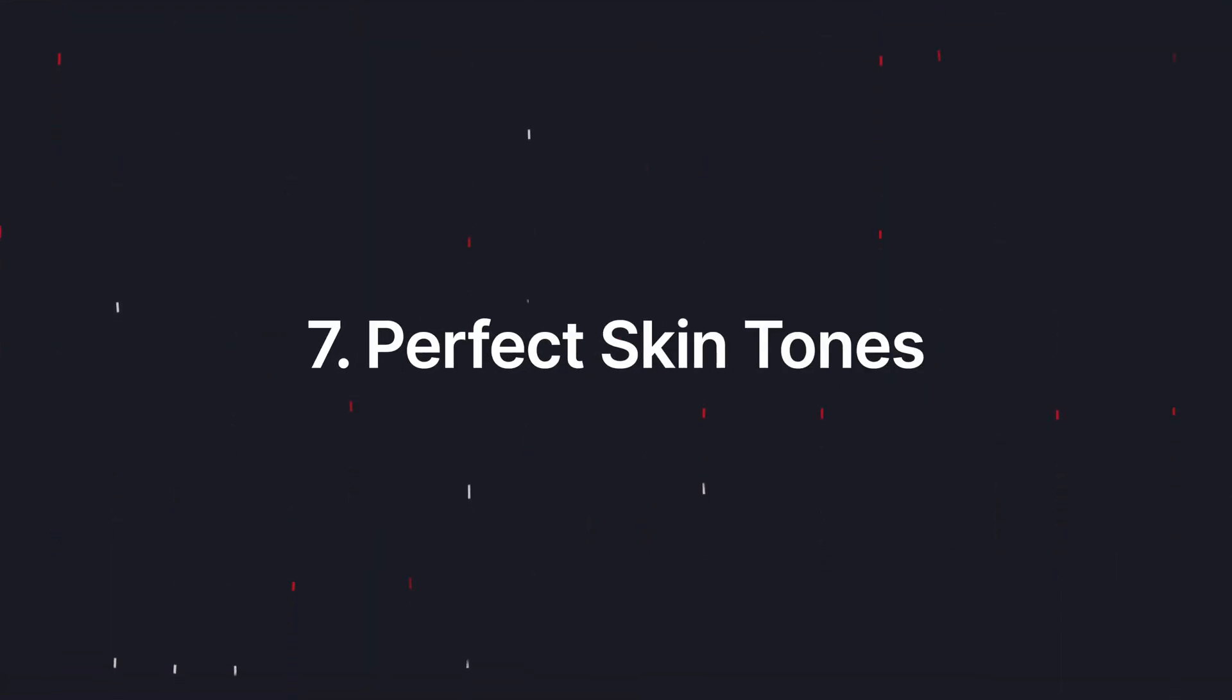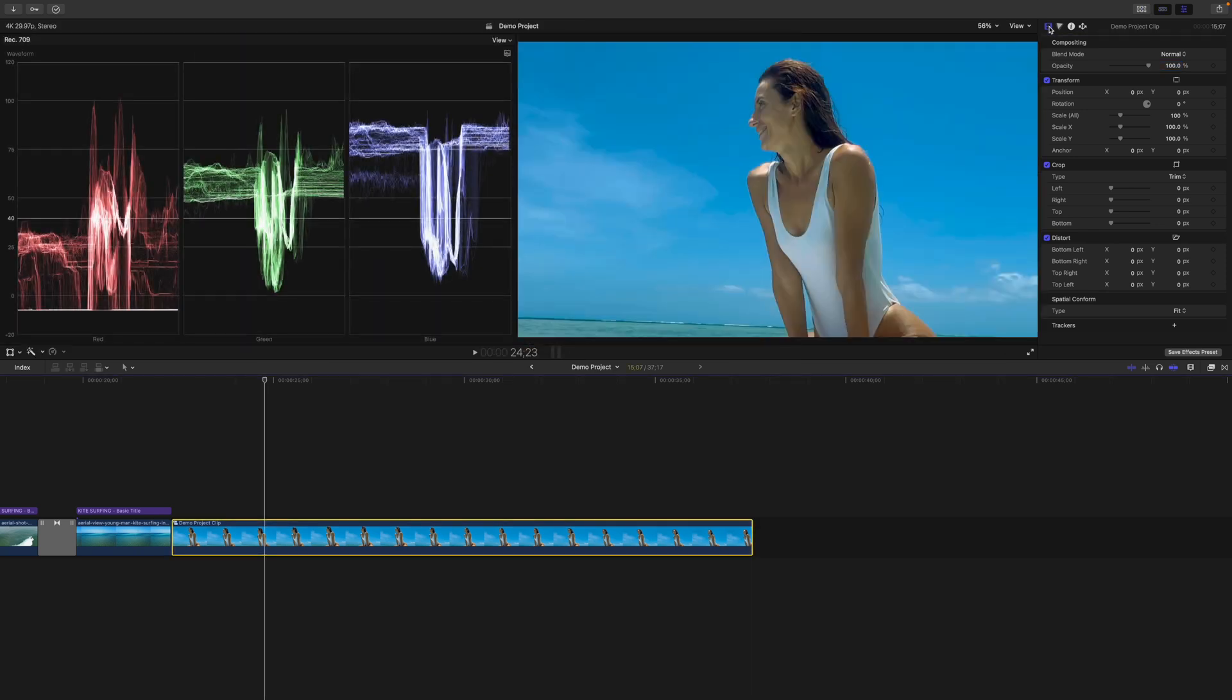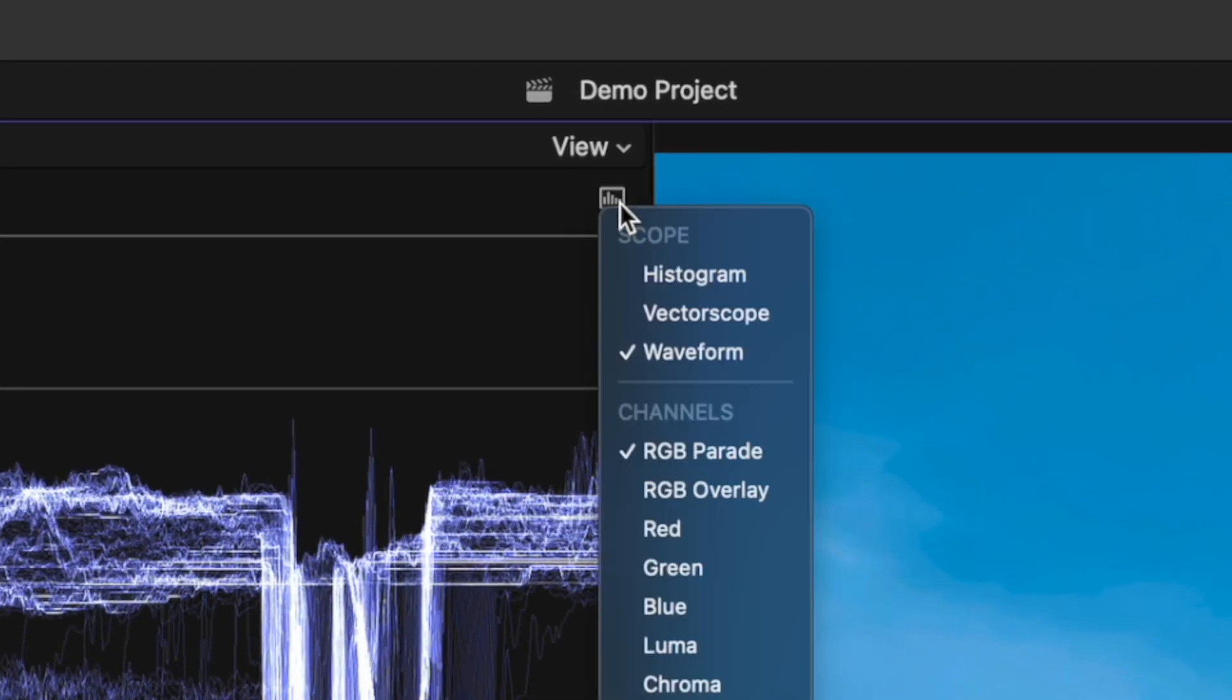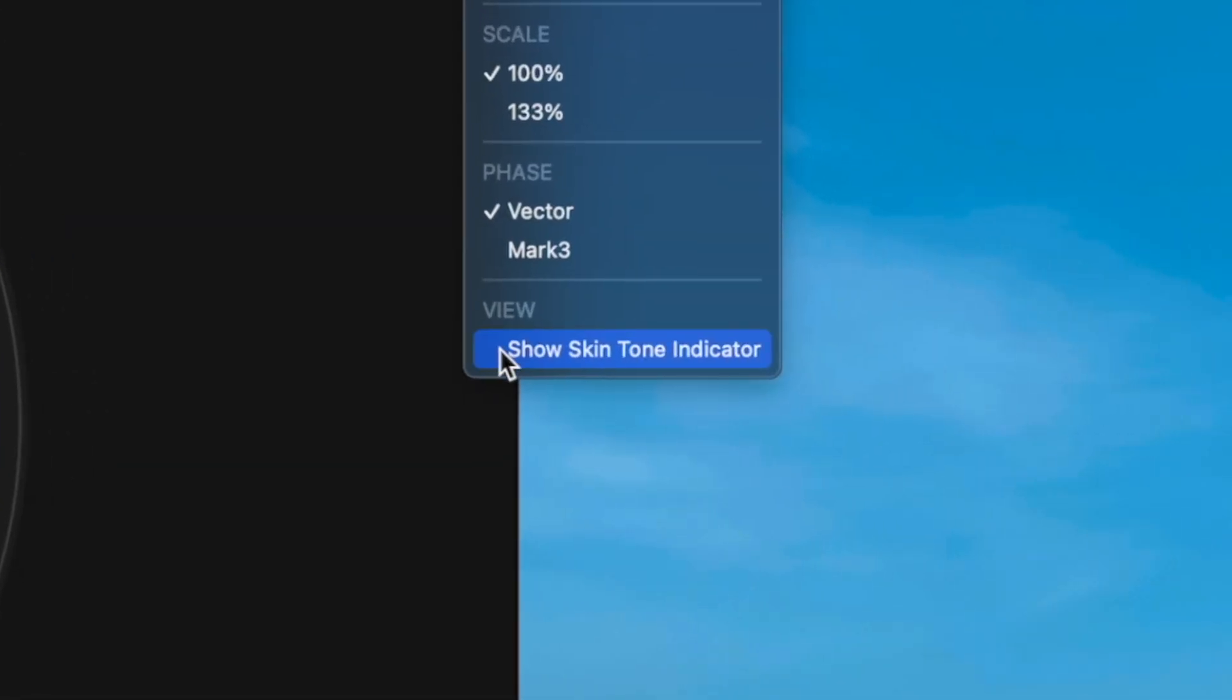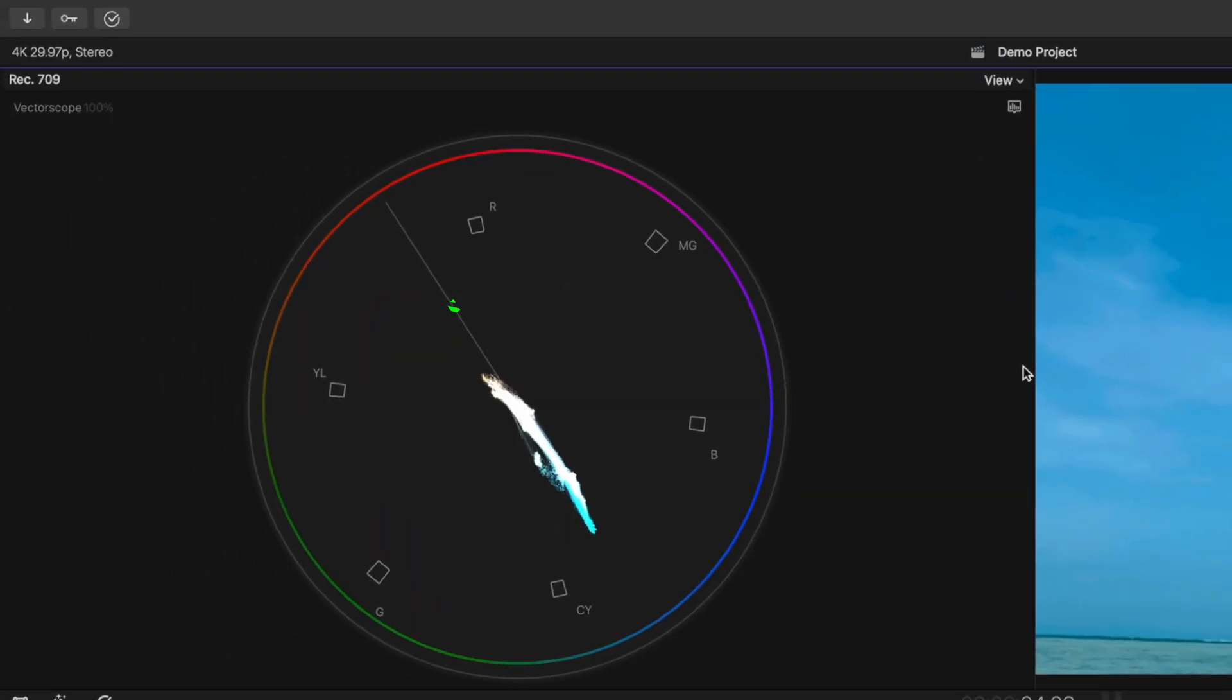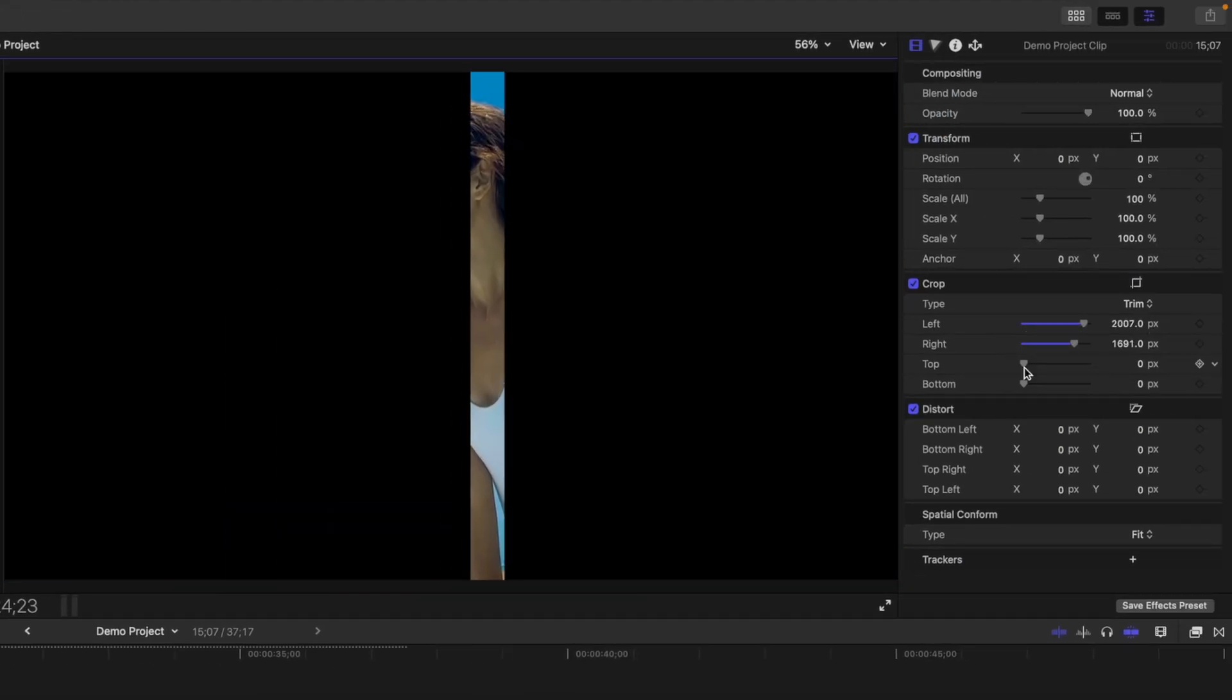When color correcting or grading your footage, having true colors is important, but having proper skin tones is even more important. The last thing you want is people in your clips having green or purple skin. Final Cut Pro has an excellent tool for this called the Vectorscope. Press Control Command 1 to hide your media browser and Command 7 to show video scopes. Click on the Scopes button in the top right and select Vectorscope. Click on the same button again and at the bottom, select Show Skin Tone Indicator. In your vectorscope, you'll see the skin tone line right here. This is where your skin tones should fall.